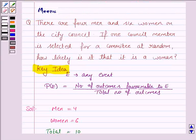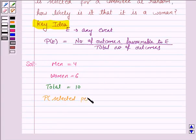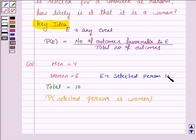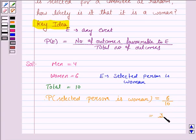Now we have to find the probability that the selected member of this committee is a woman. Here, E is the event that the selected person is a woman, and there are six women. So the probability that the selected person is a woman is the number of women upon the total number of persons — that is, 6 by 10, which is equal to 3 by 5.